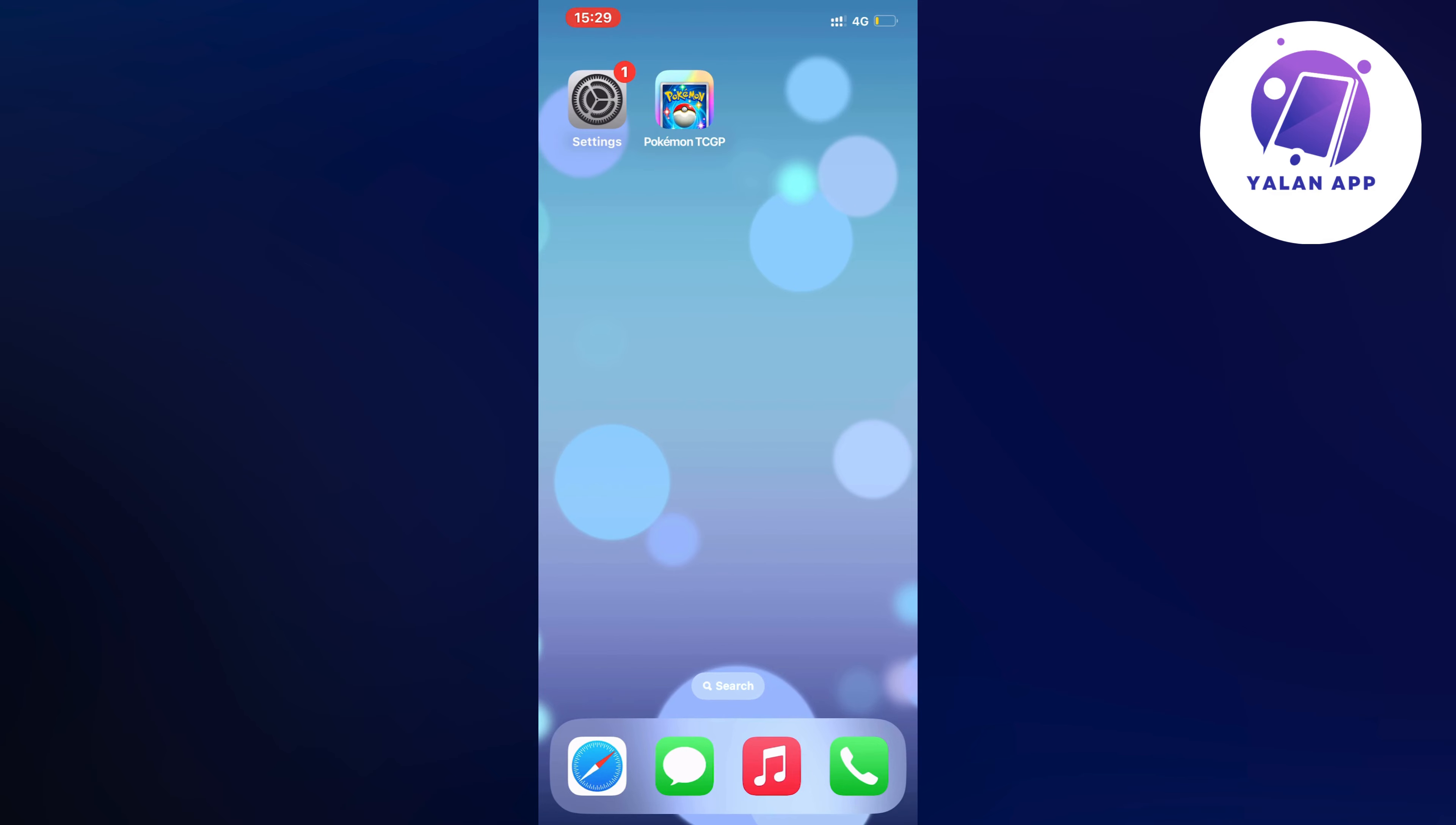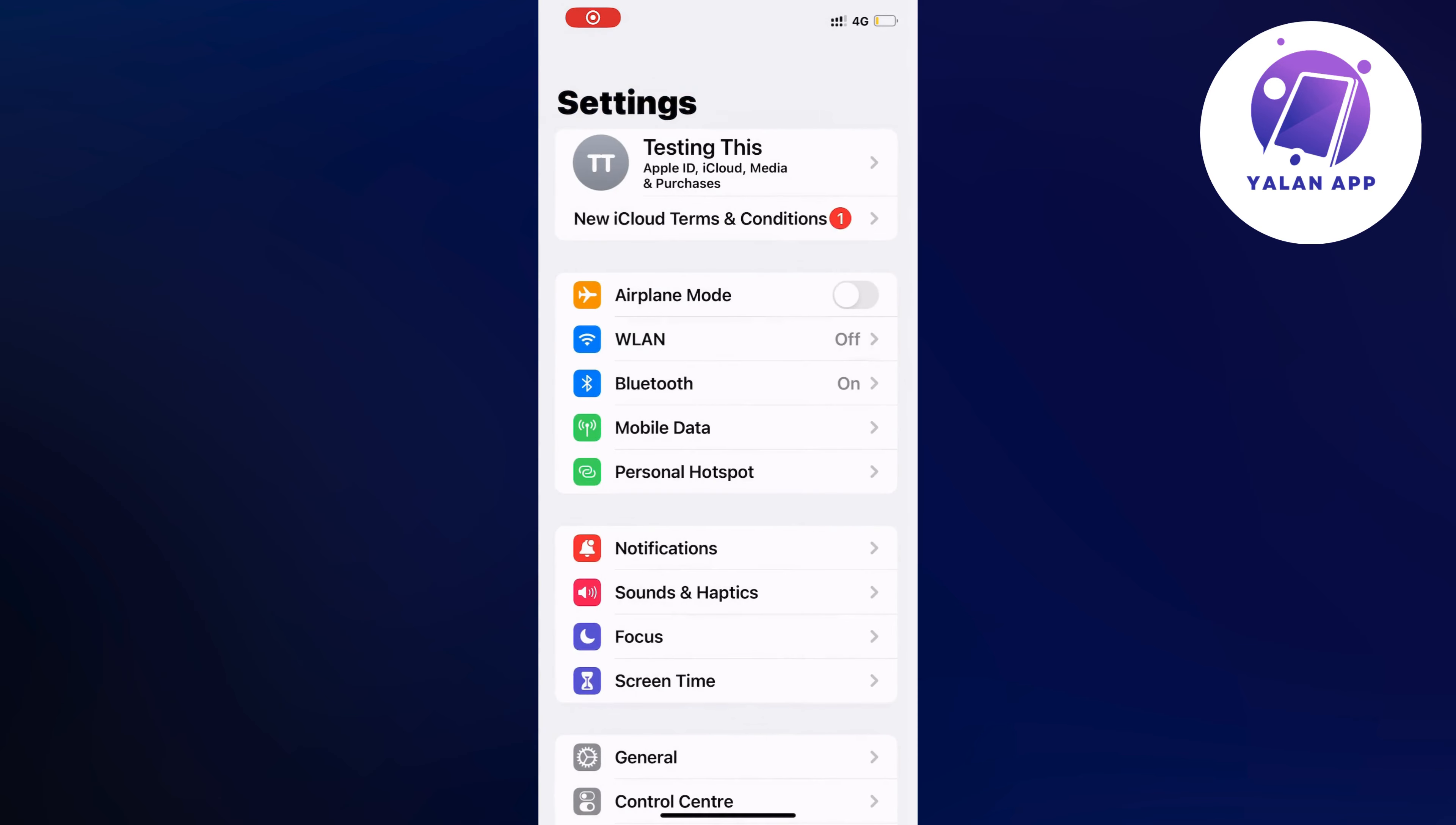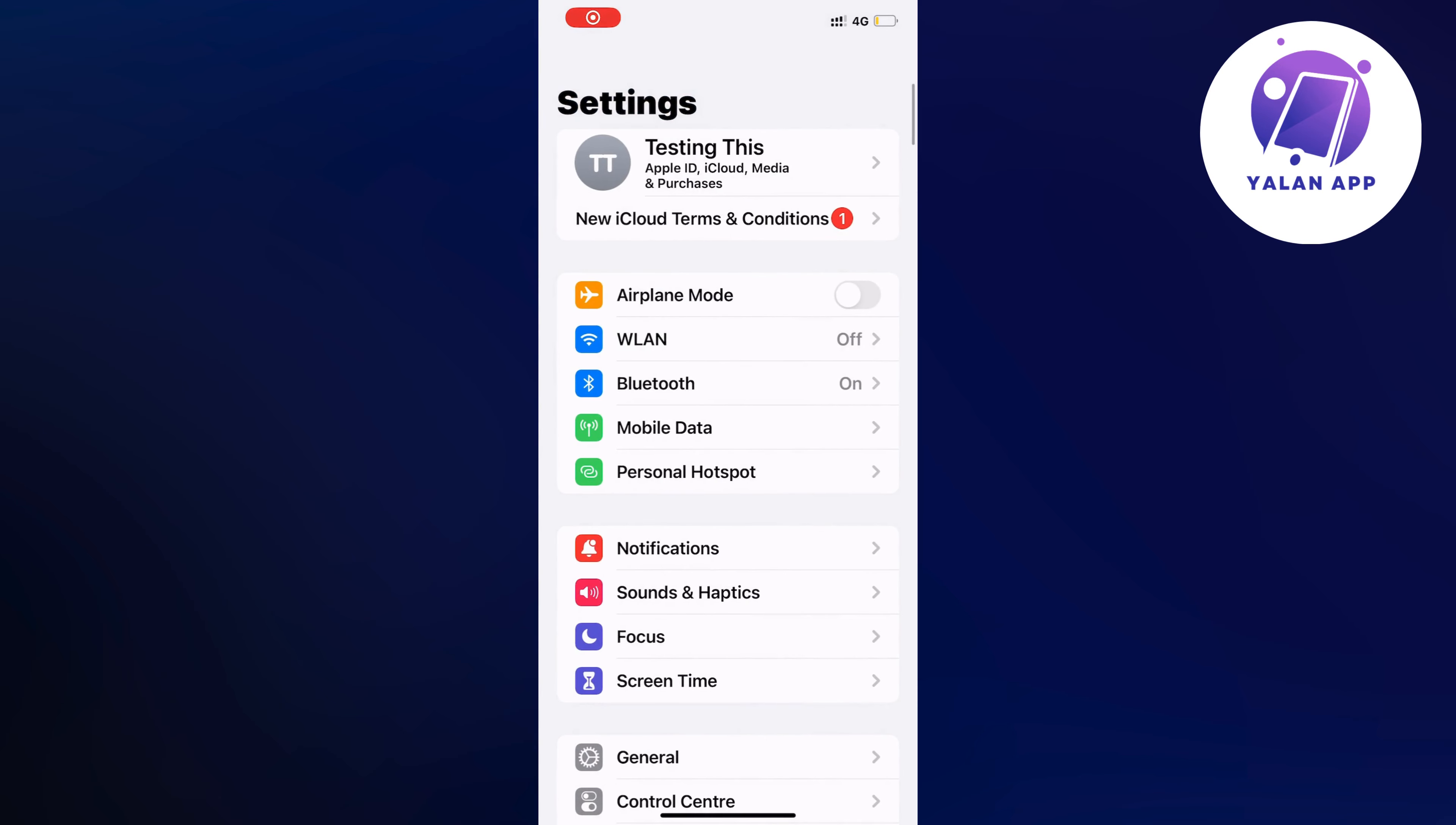So what you're going to do firstly or what I did myself firstly was that I actually closed my TCG Pocket app and then I went into my settings app instead. So go into your settings app because then you should be taken to this page right here as you can see.